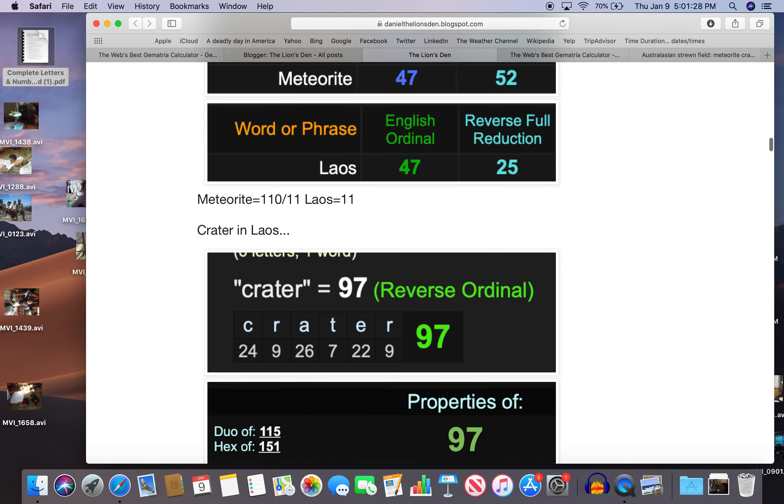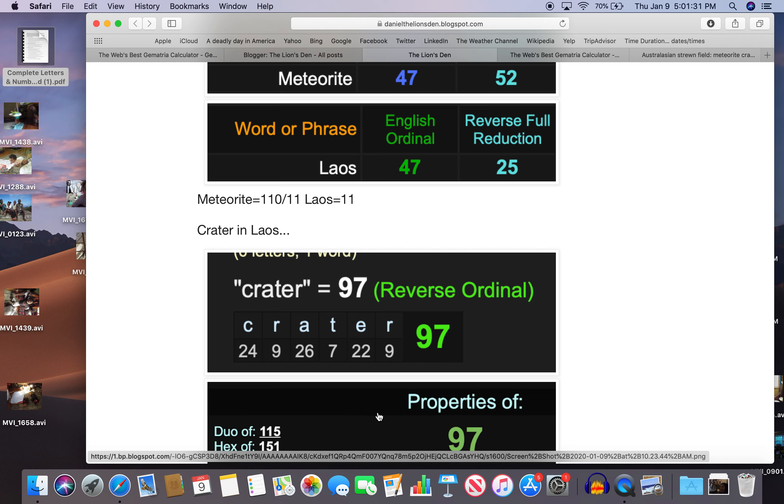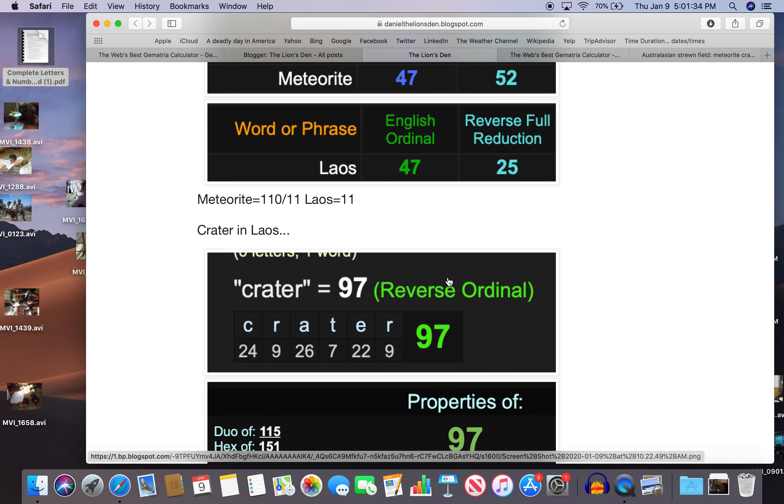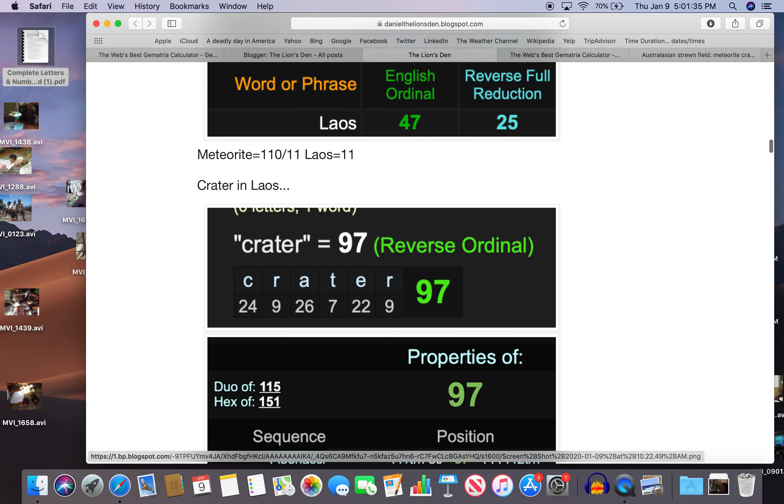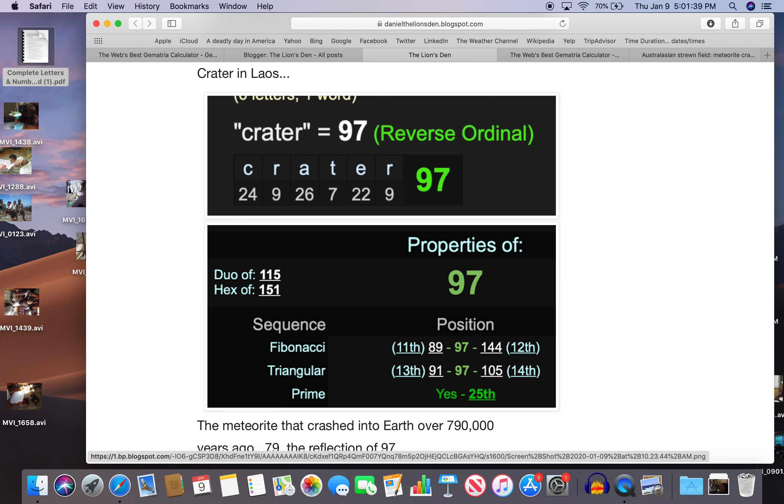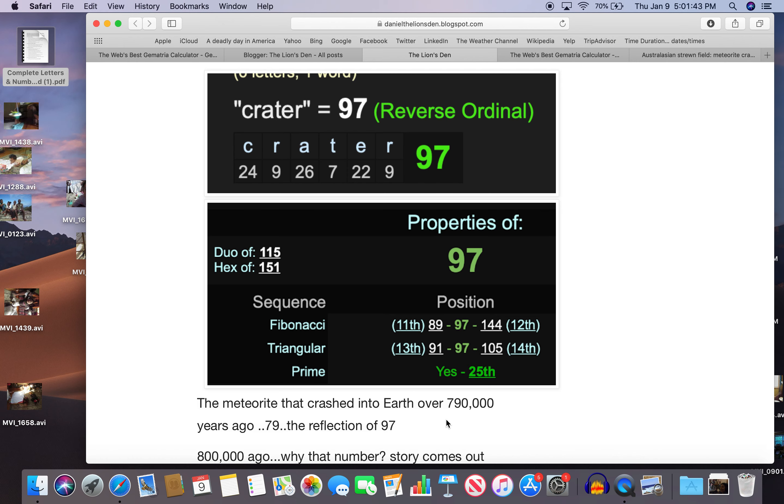So crater in Laos, crater 97. That's interesting because 97 is the 25th prime number. And Laos equals 25. The meteorite that crashed into earth over 790,000 years ago. Or 79. The reflection of 97.